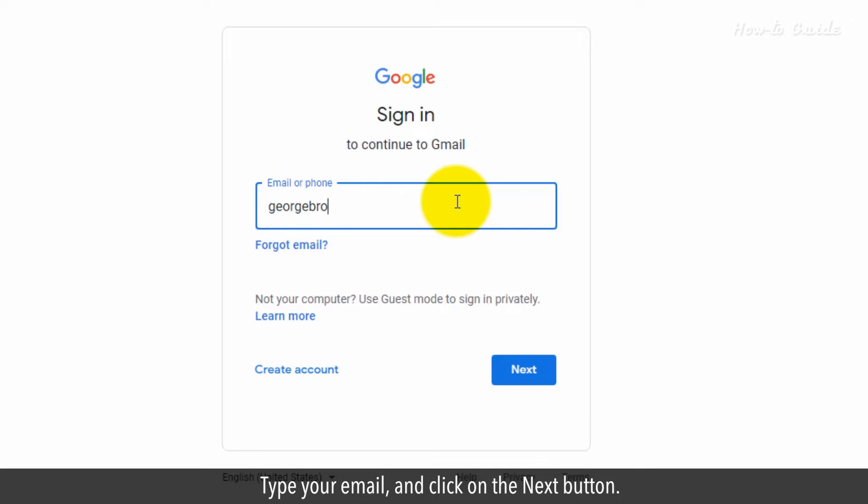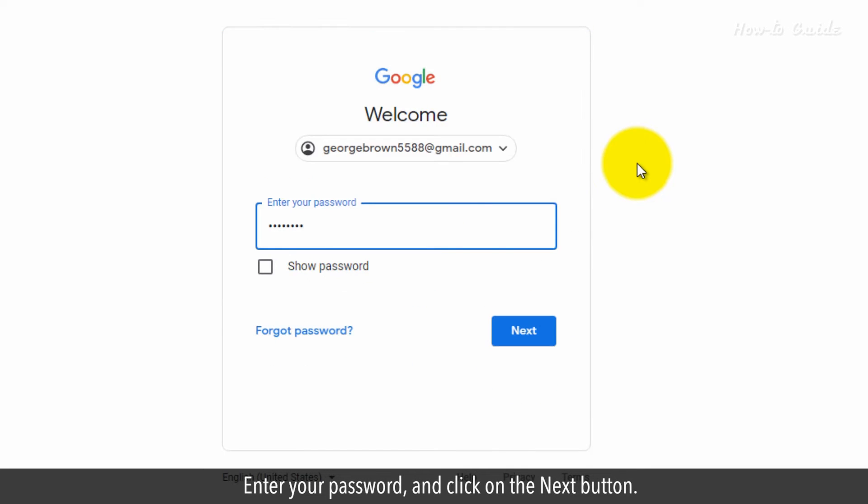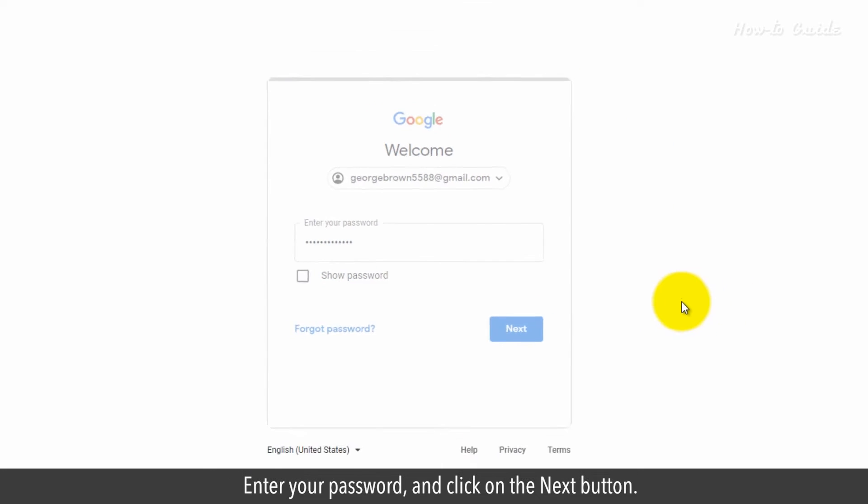Type your email and click on the Next button. Enter your password and click on the Next button.